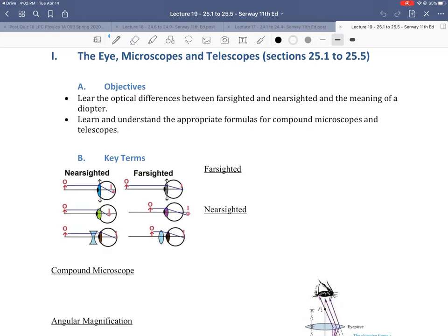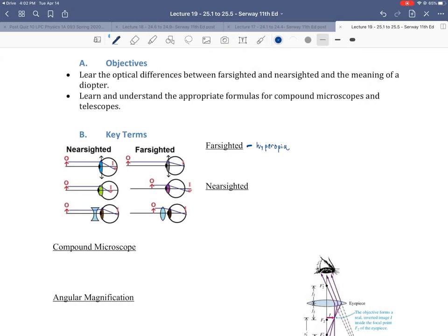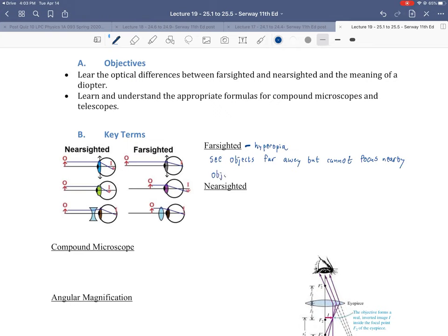As far as terminology, let's get into the key things we're going to be talking about — the idea of farsighted and nearsighted. First, let's talk about farsightedness. The technical term for it is hyperopia. What farsightedness means is that you can see things well that are far away, but you cannot see nearby objects.